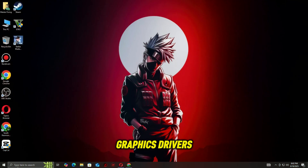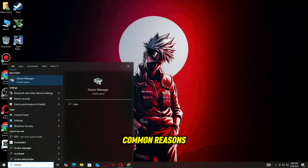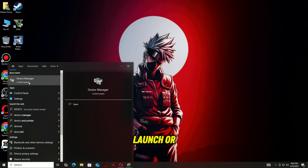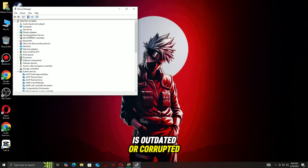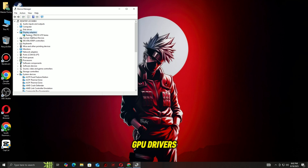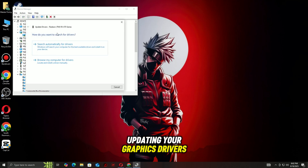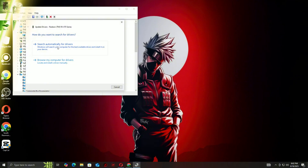Step 1: Update your graphics drivers. One of the most common reasons EAFC 26 won't launch or crashes is outdated or corrupted GPU drivers. Updating your graphics drivers ensures the game can communicate properly with your hardware.